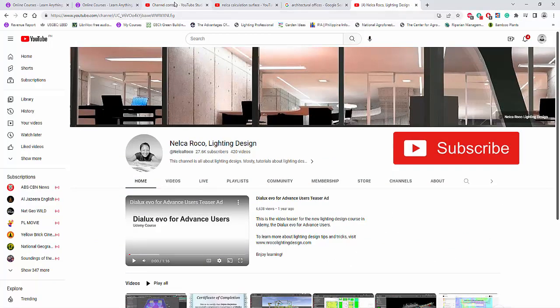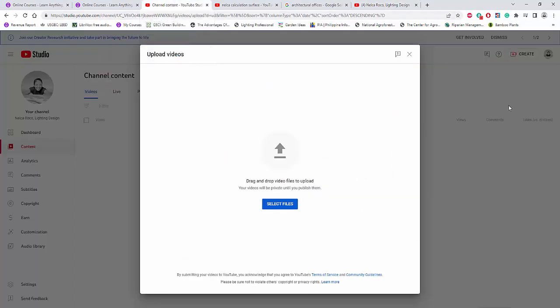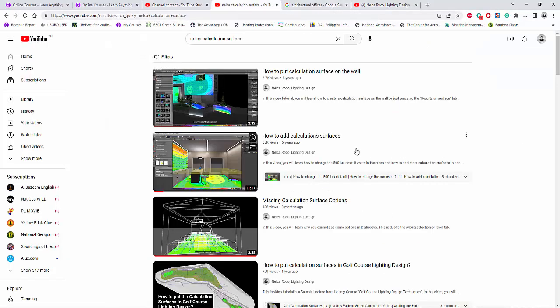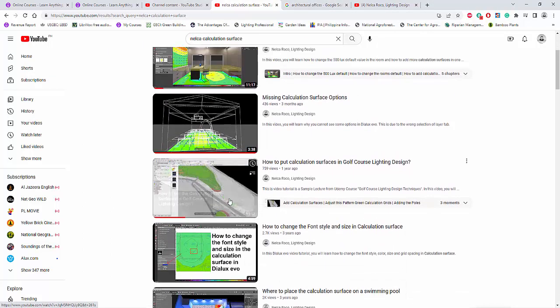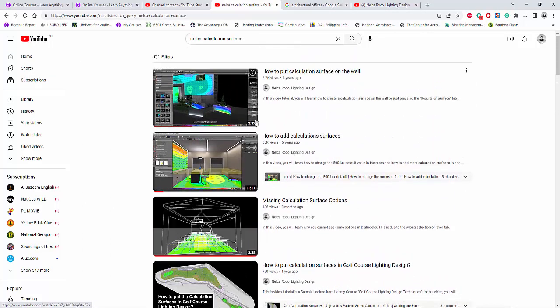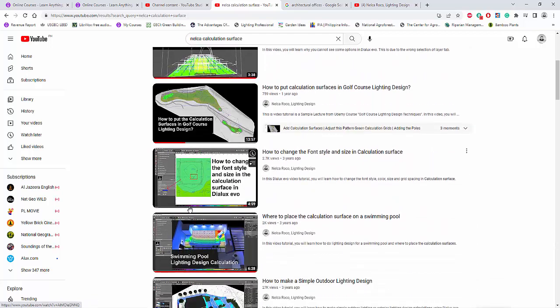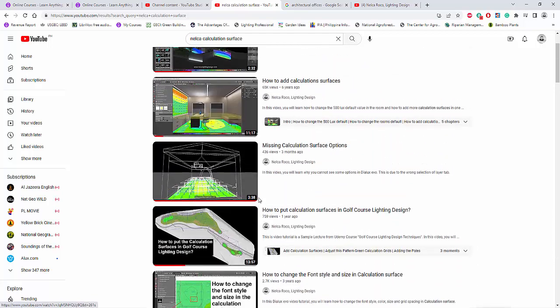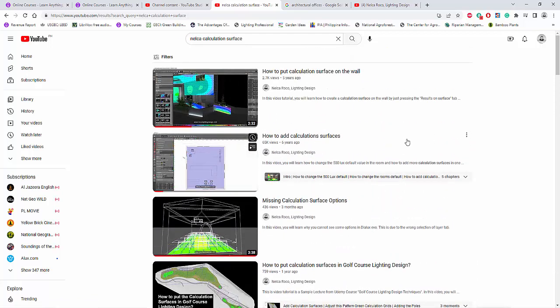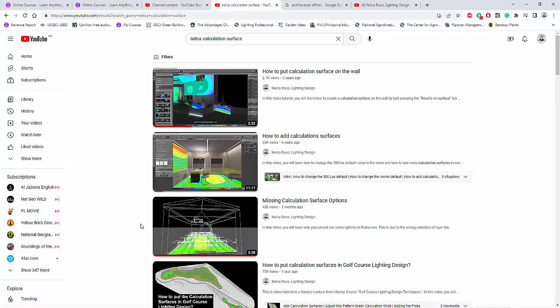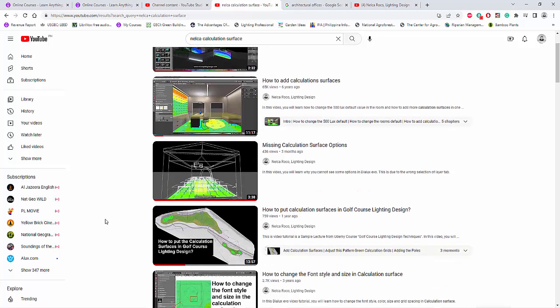And if you want to learn more about these calculation surfaces, I also created a lot of videos about it. You can check this 1, 2, 3, 4, 5, 6 videos about how to use and what to do about these calculation surfaces.